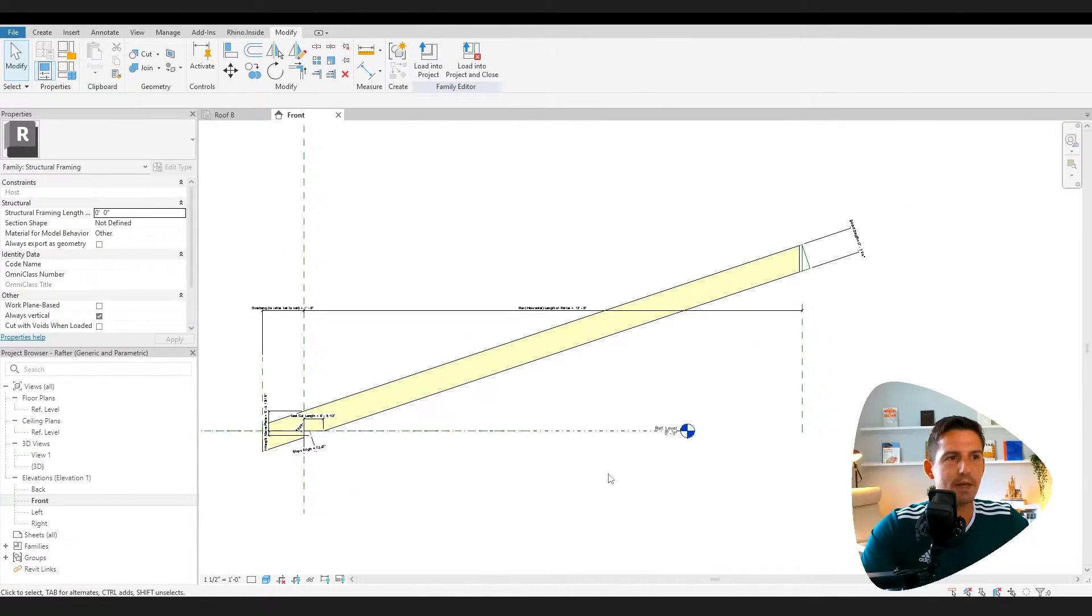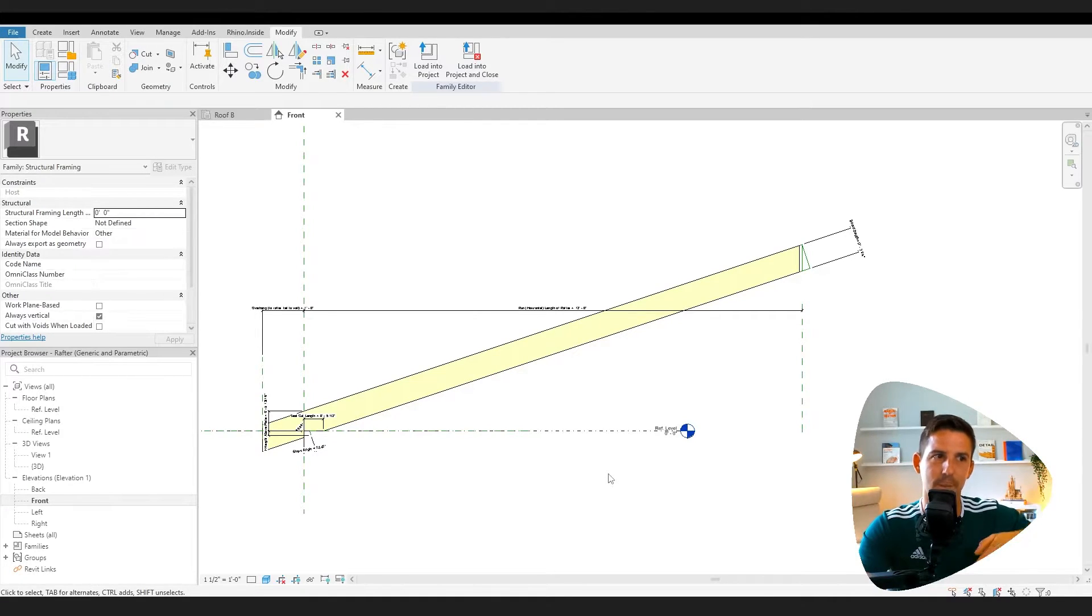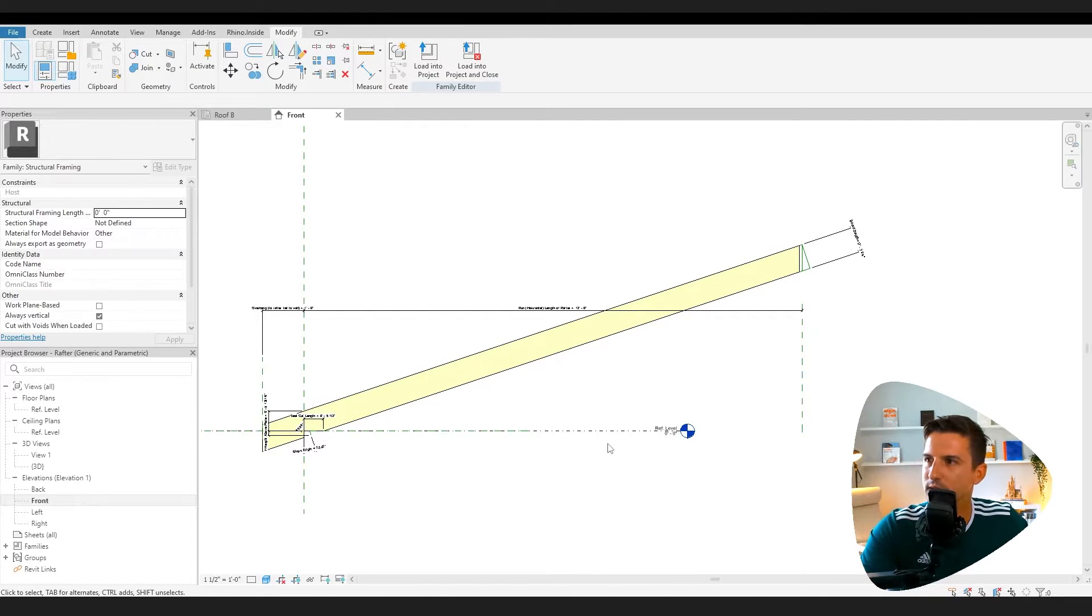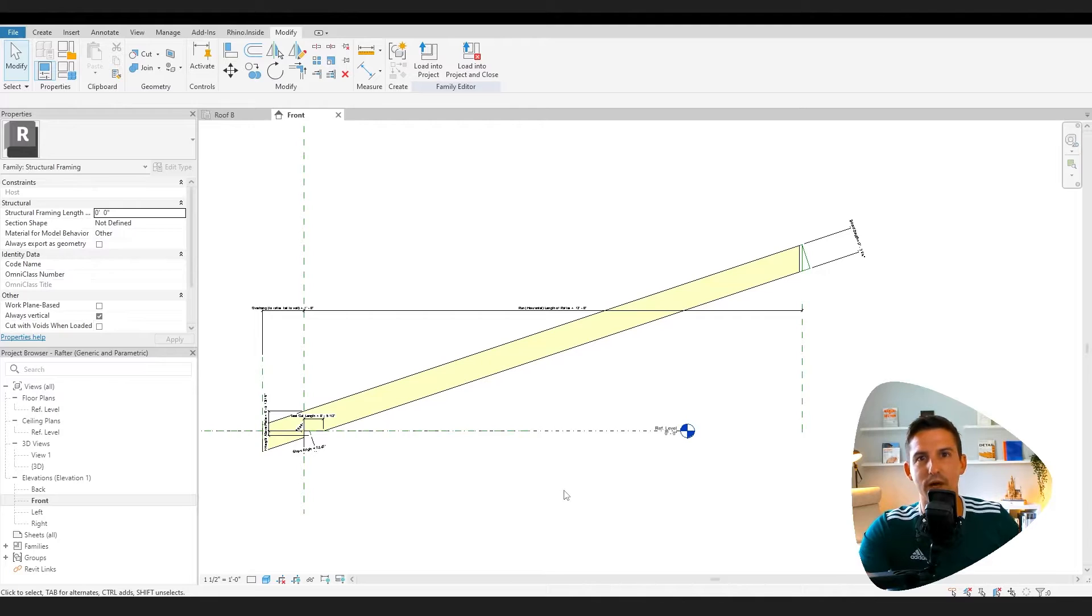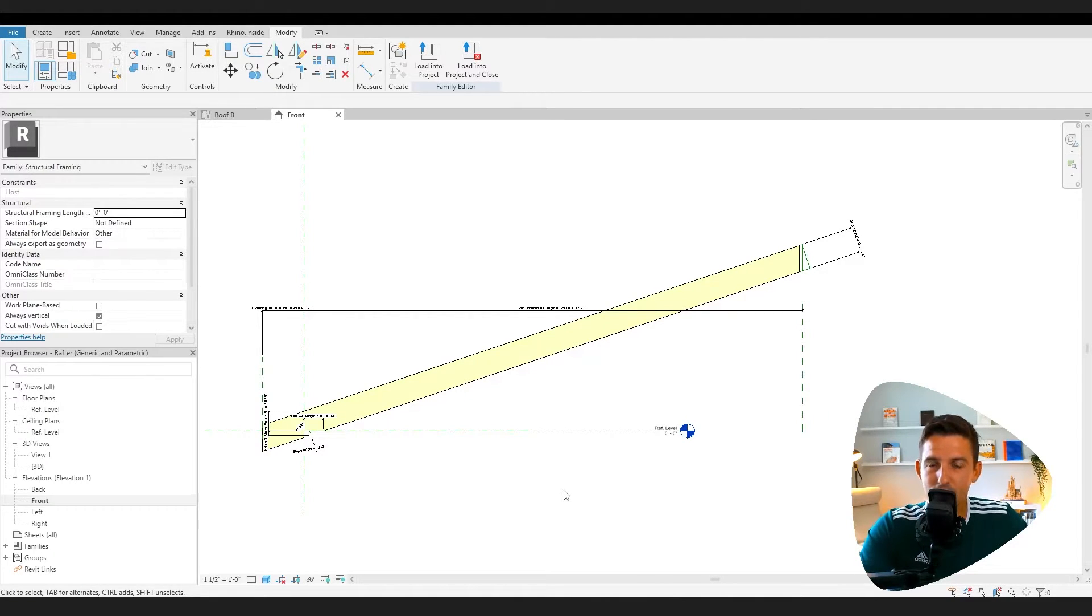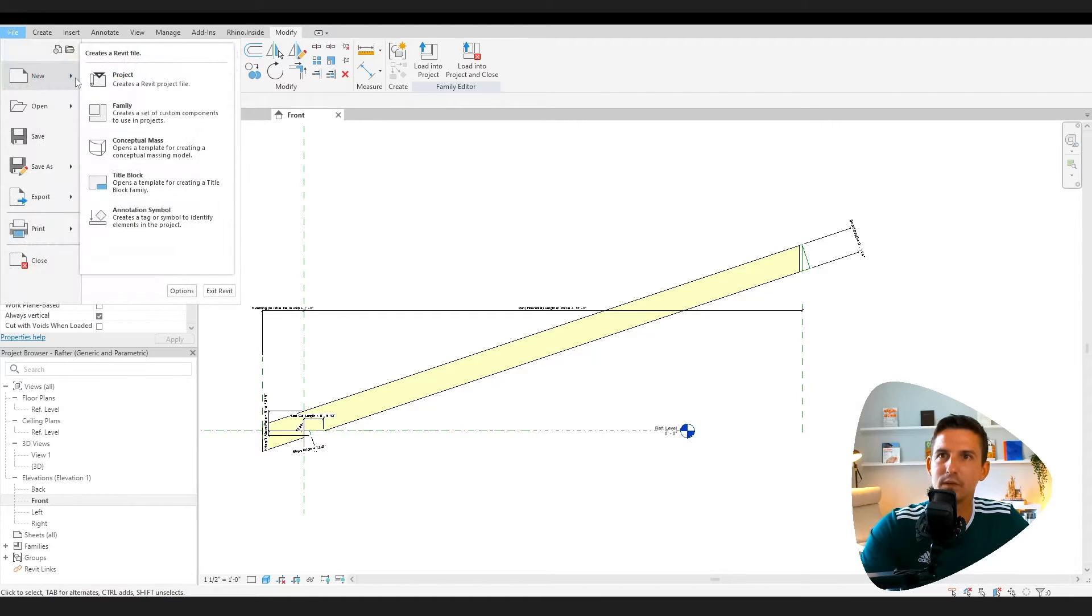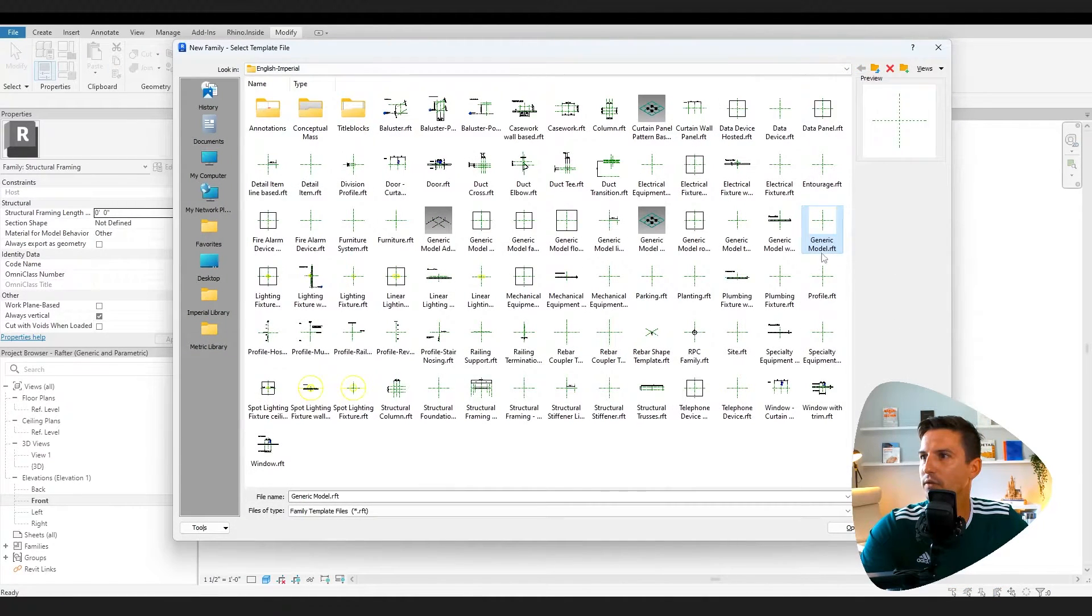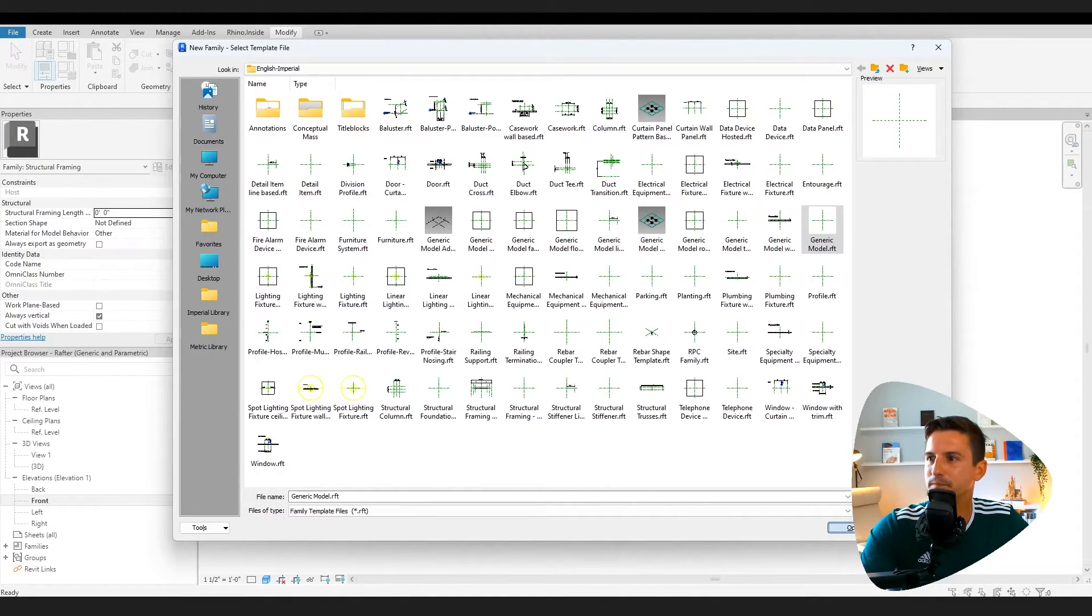All right, let's get into making a generic structural base like stud. And then we'll cover a little bit more about the basics and how to do something like this. If you want this file, I have it for you on my website, studiohero.co. Feel free to navigate over there and pick it up if you'd like it. We're going to say new family, generic model.rft. That's what I need. I'm going to say open.